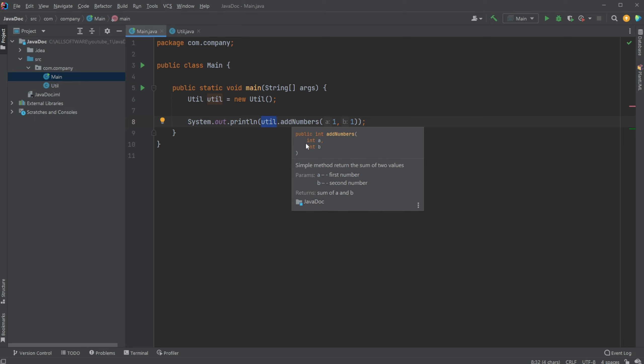We can now then highlight or hover, at least inside IntelliJ and most modern IDEs, and we would actually be able to see the description of the method here. So now we do not need to go into the code and look through all the information, and we can actually just here directly see the functionality.